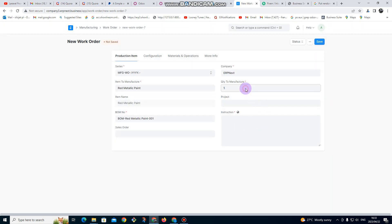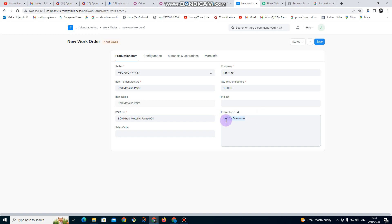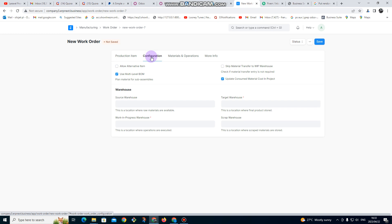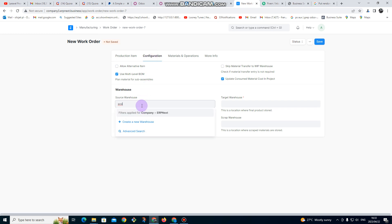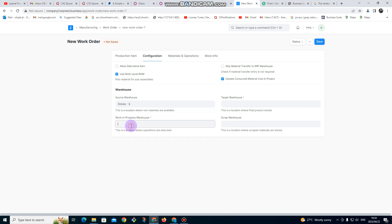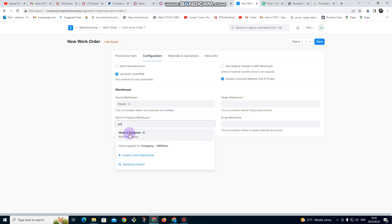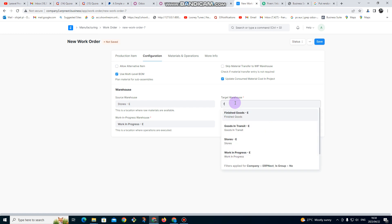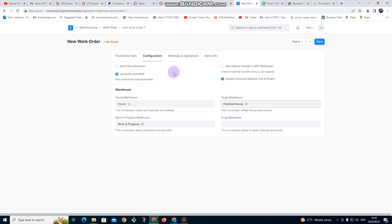The instruction is to boil for five minutes. I copy that to use later. I go to configuration: the source will be stores, work in progress will be making progress, and the target is going to be finished goods. We are going to do the same process as before — go to materials.